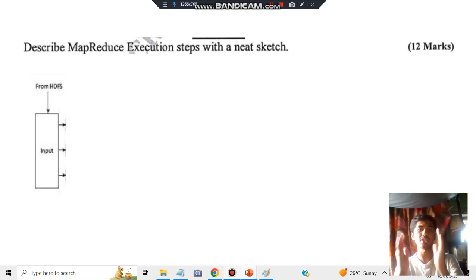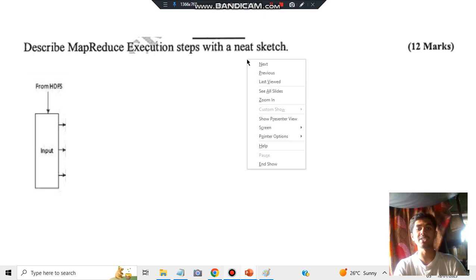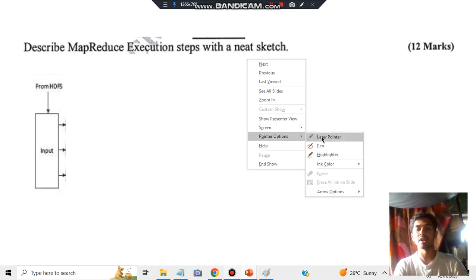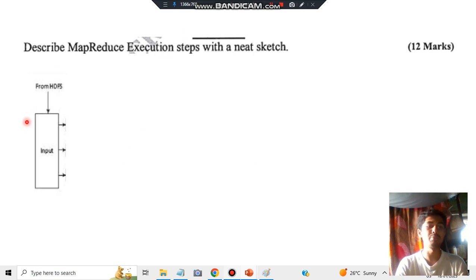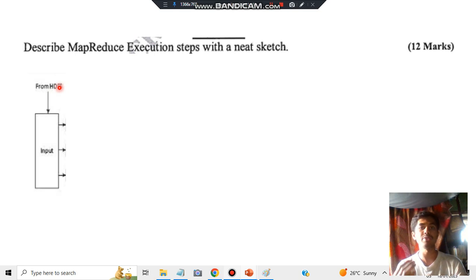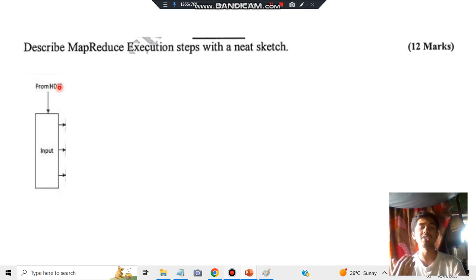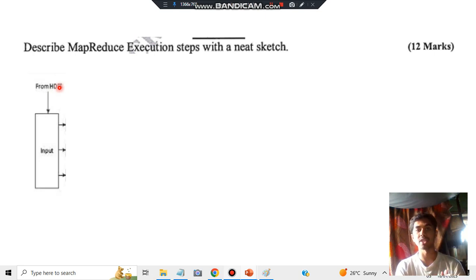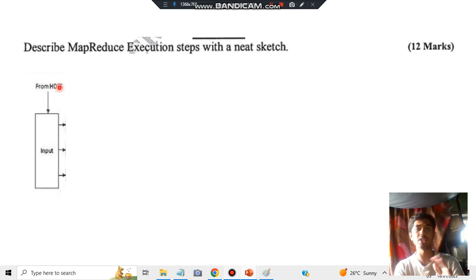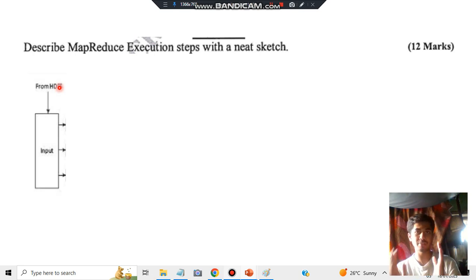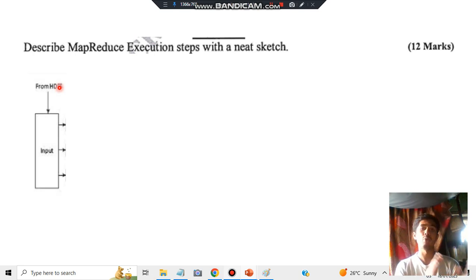We are concerned about the input processing side. They've asked to explain it with a neat sketch. How do we explain it? From HDFS we are getting some data which is in some file format—very large, unstructured data. We have to make it more organized and structured so it can be mapped to key-value pairs and then reduced.